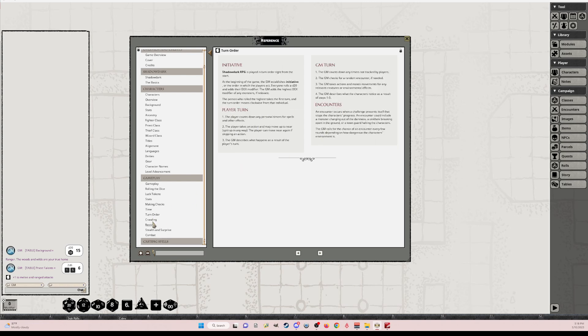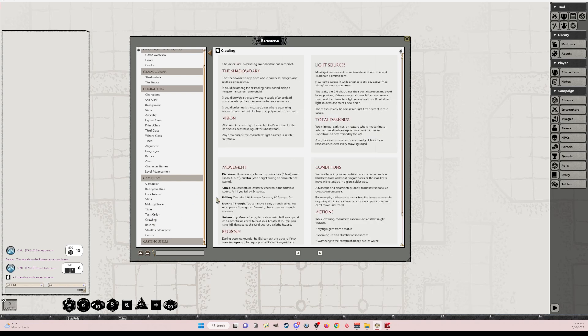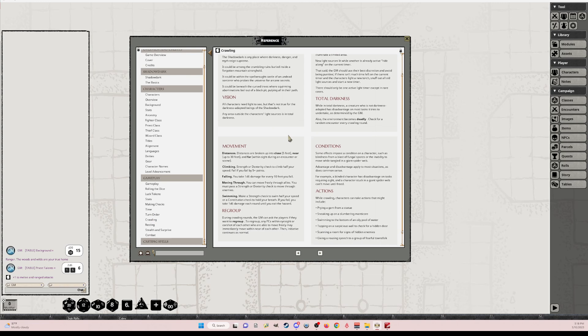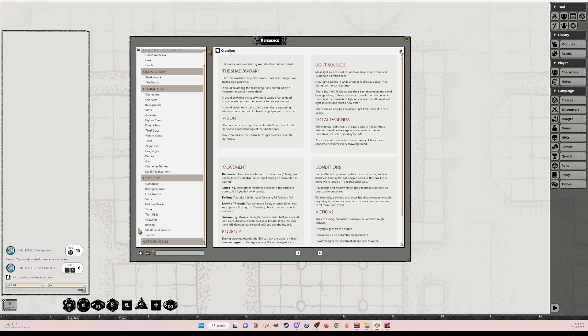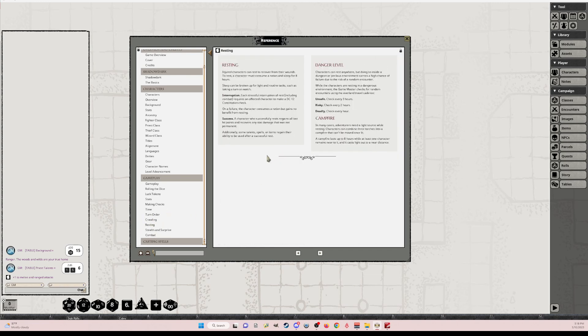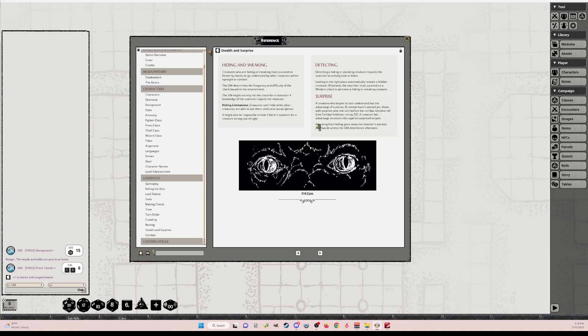Time. Explains how time works and how time passes. Turnover. Initiative. Crawling. So a little bit more about conditions, actions, movement. What happens in darkness. Resting. Stealth and surprise. Kind of had to include the eyes image down there. I love that.